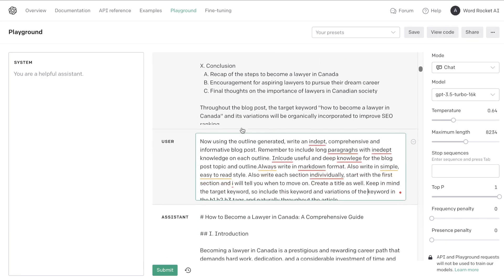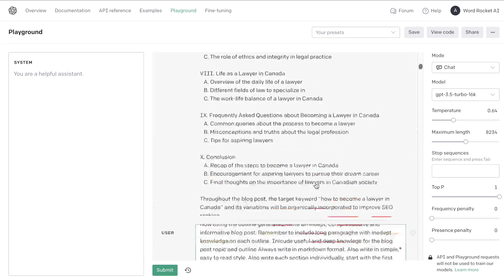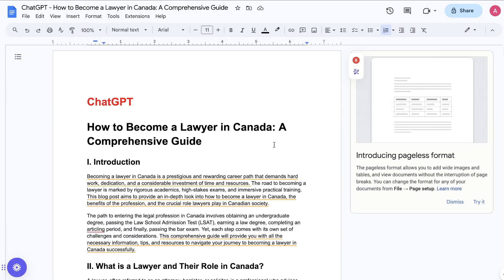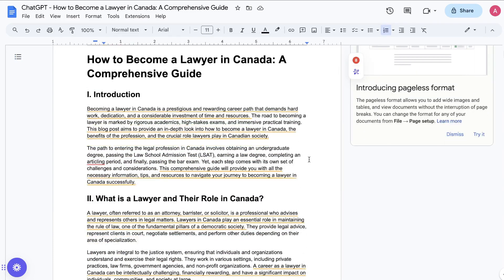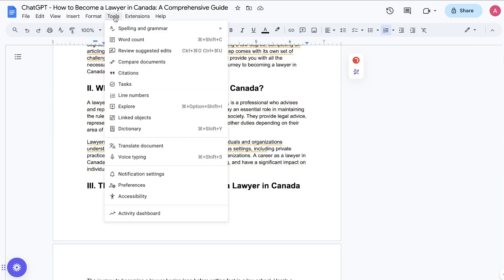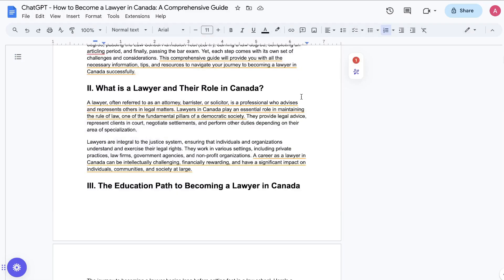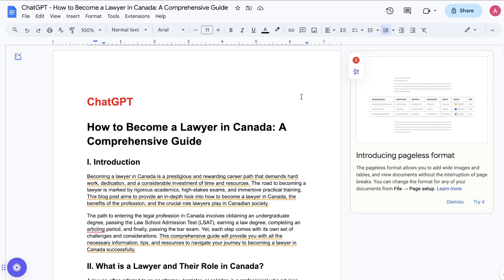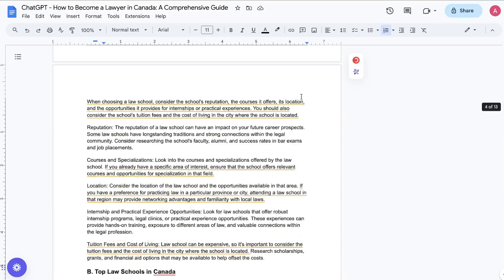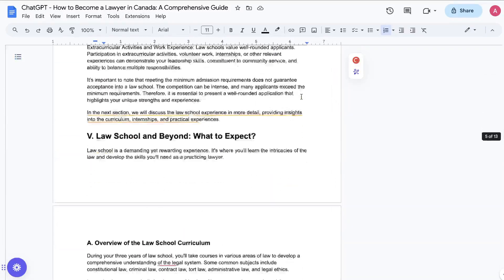Once the outline was completed, I went ahead and prompted the AI to generate the full article, and I told it to generate each section individually so that we can get a more in-depth article. Here's the full article that we got back from ChatGPT. It is pretty long — 'How to Become a Lawyer in Canada: A Comprehensive Guide.' This article is about 4,000 words, because I generated the article first using GPT-4, which was about 2,000 words, and then I extended it. That's why the content is so long.